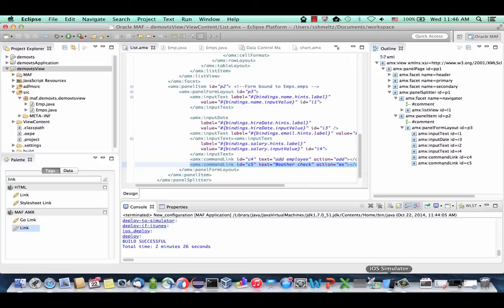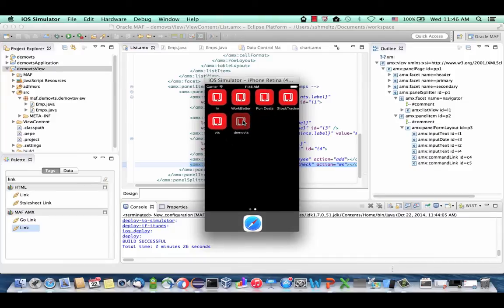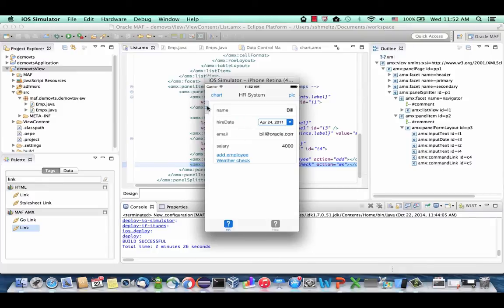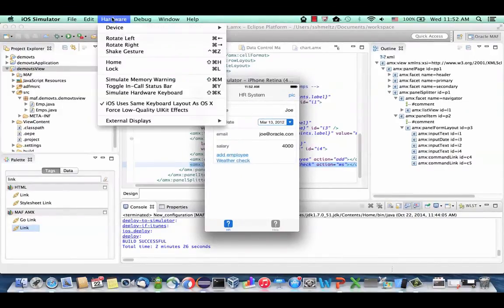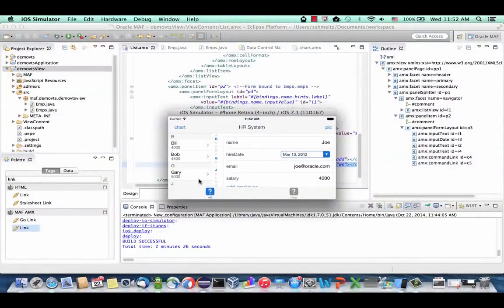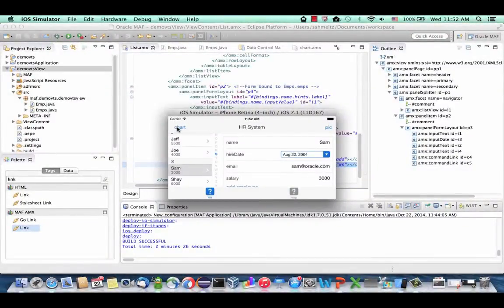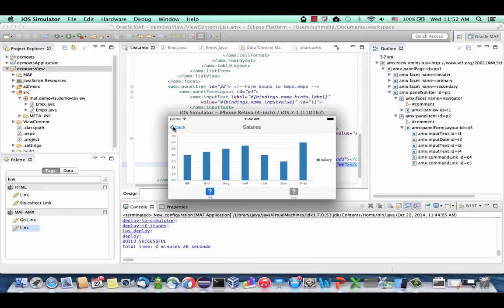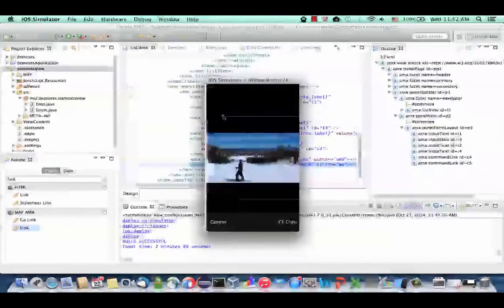Once deployment is successful, your emulator will be launched. Scroll and see our Demo VTS application. You'll see the details of an employee, and if you expand the collapsible area on the left side, you'll see all employees. Clicking another employee updates the details. You can rotate your device — the panel splitter automatically adjusts for the different resolution. You can update data for an employee. Click Chart to see a chart of all employees and their salaries, then click Back. Click Pick to select a picture from your collection, which will be brought into your page.